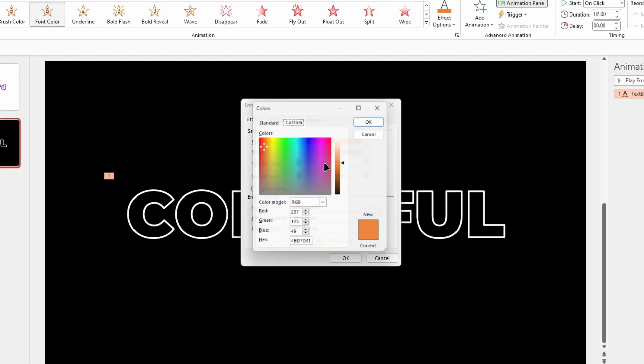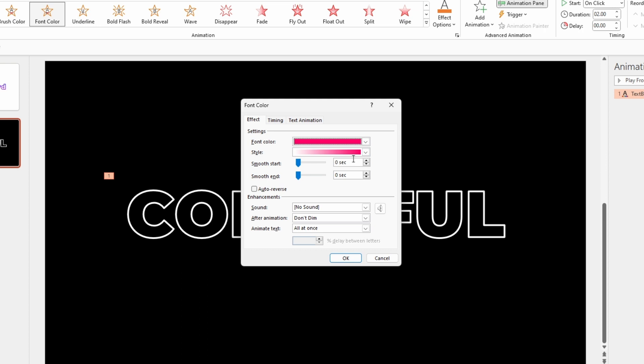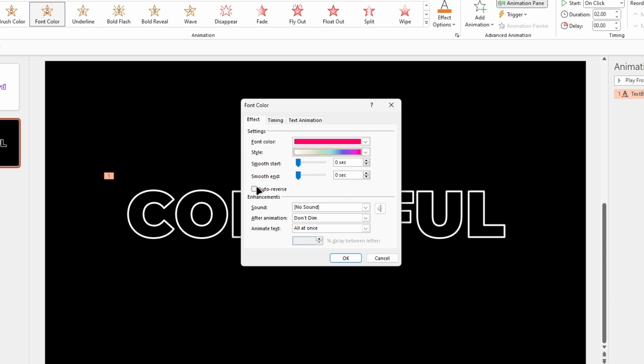Using the More Colors option, select the color you like and select the second style, which provides the desired output. Click on the Auto-reverse option and change the animation type to By Letter.